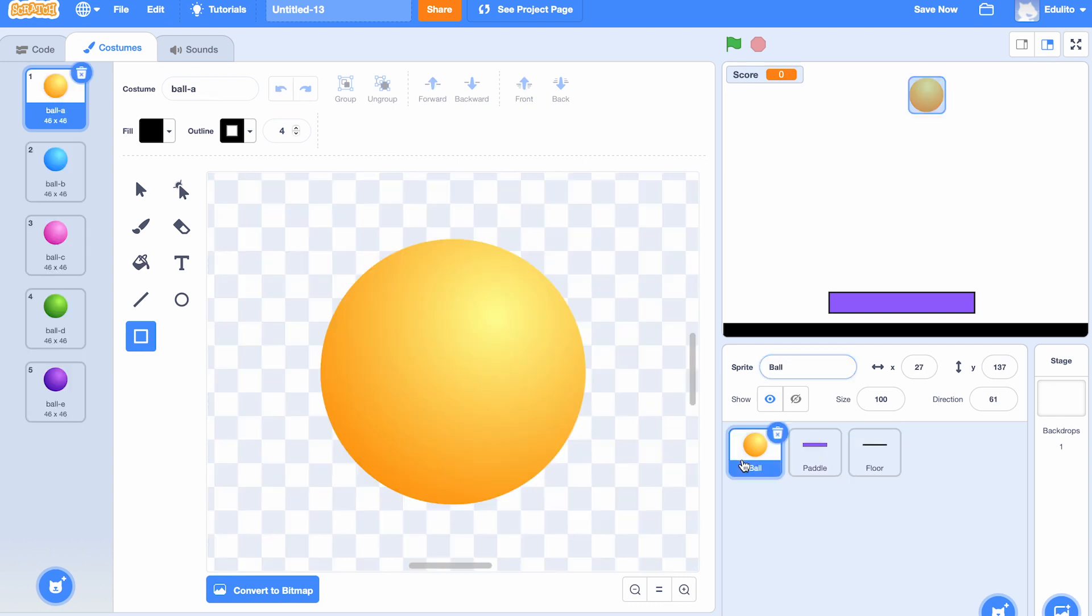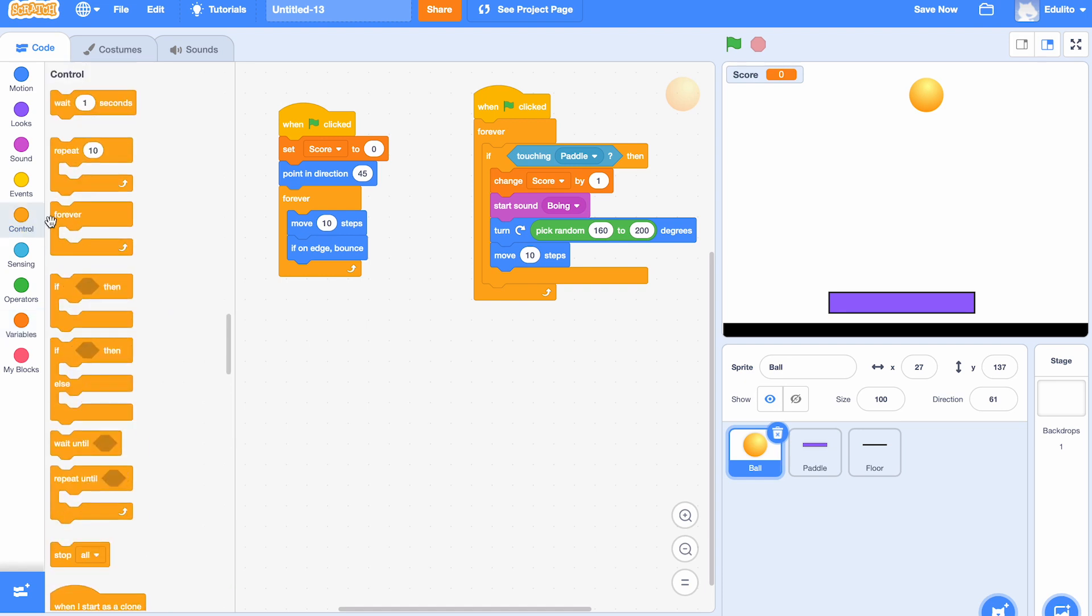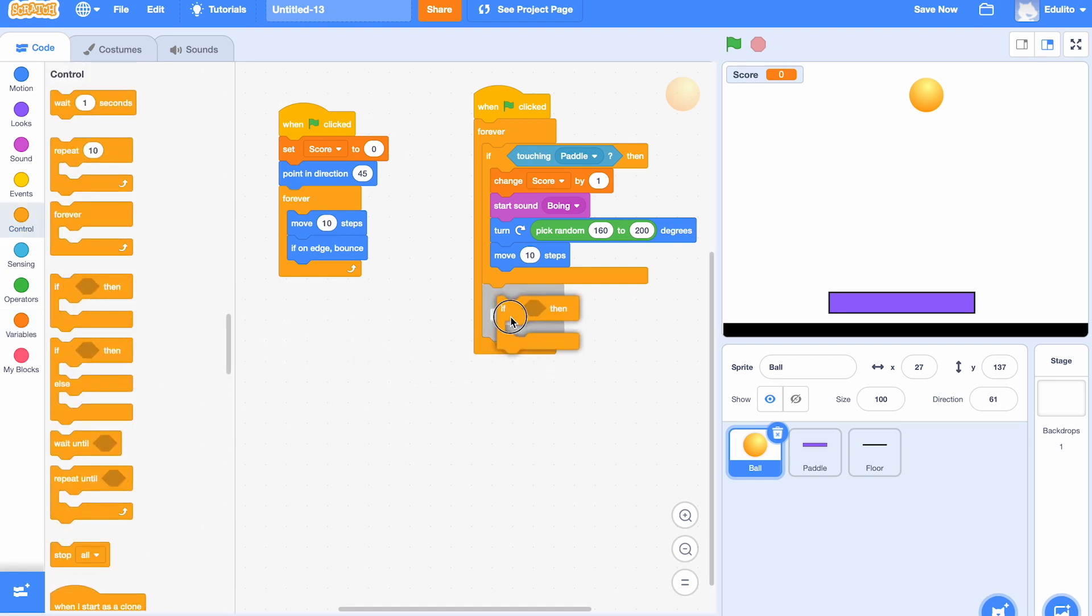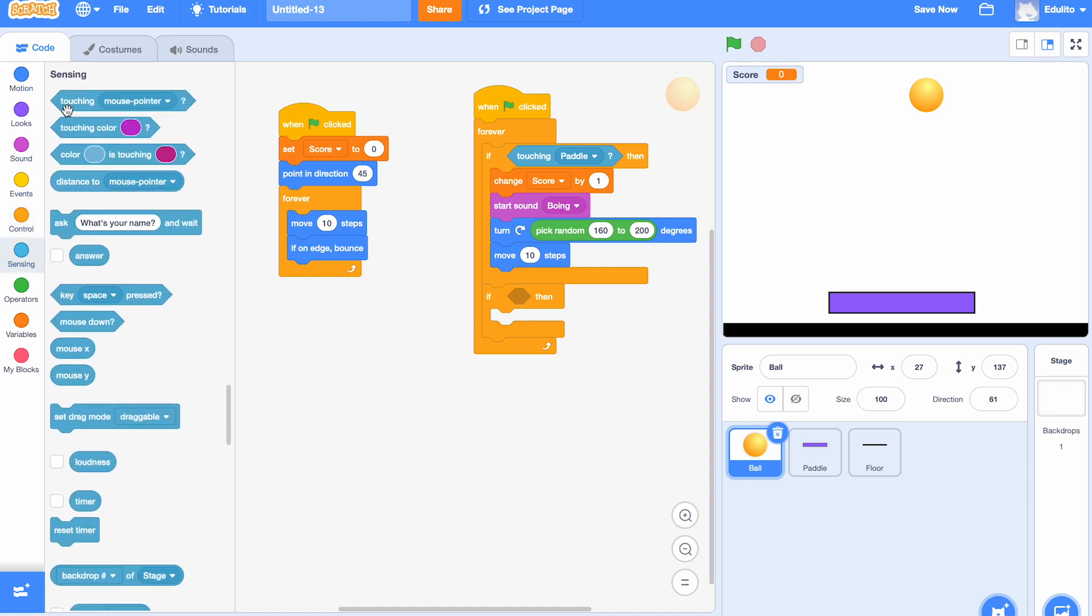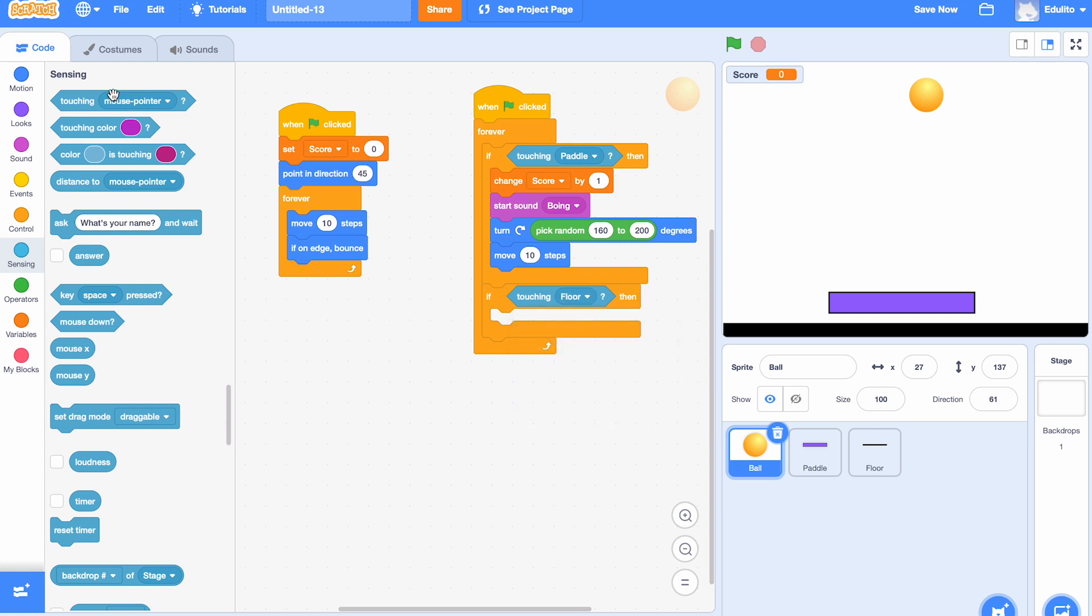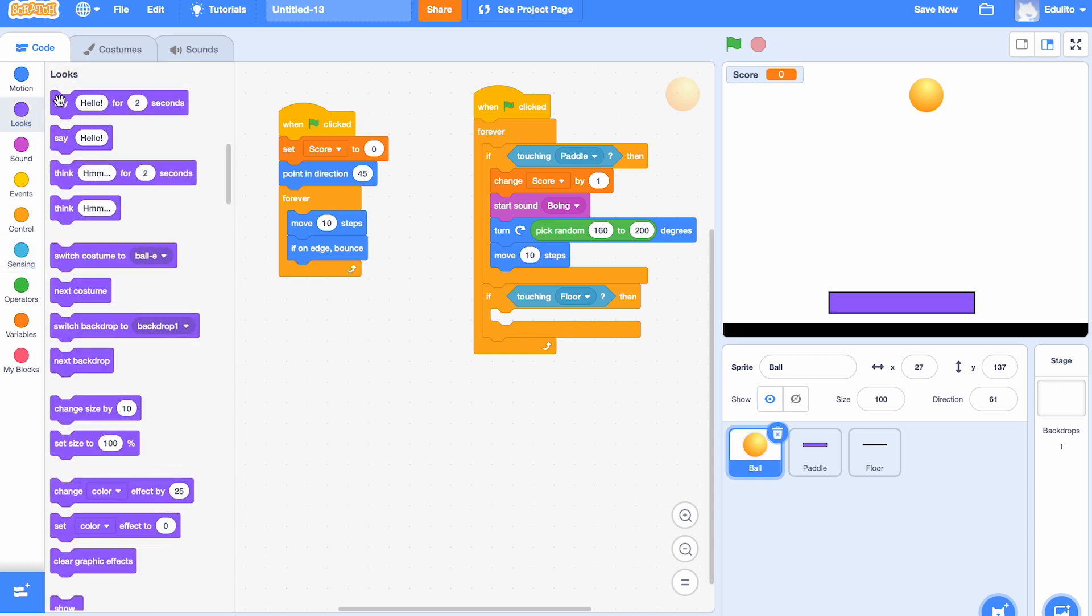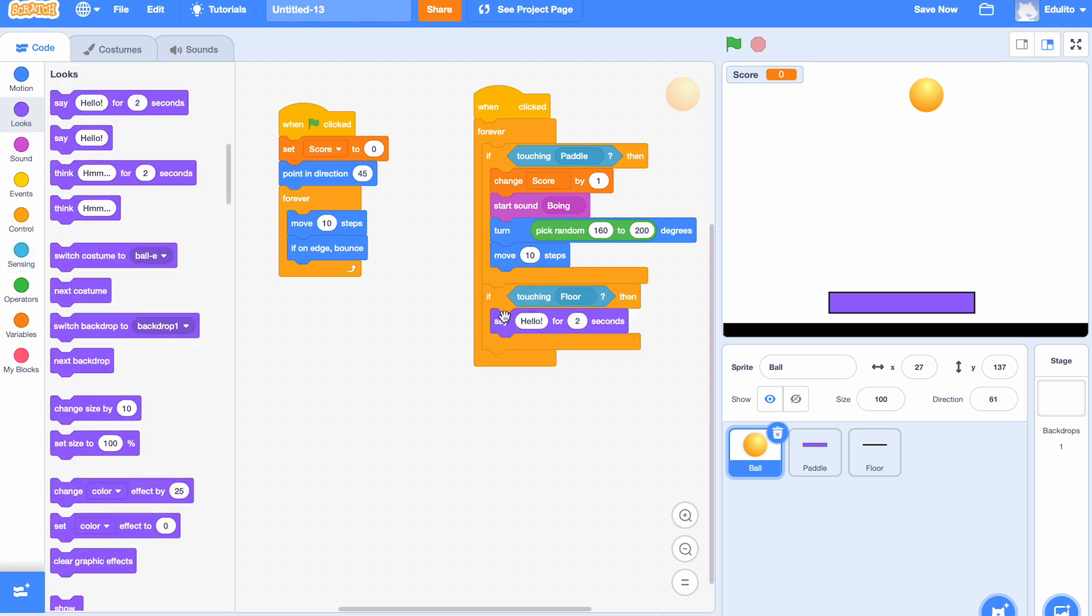Up in the top left there, choose the code tab. What we're going to do is use another 'if', and this time if it touches the floor we want the game to be over. So first of all, let's get the 'touching', and this time it's touching the floor there. Let's choose 'floor'. We want some 'say' blocks now because we want to say the game is over at the end of the game, so we type in here 'game over'.